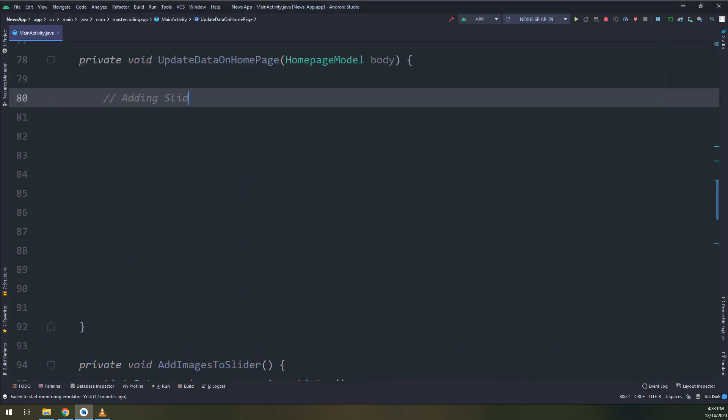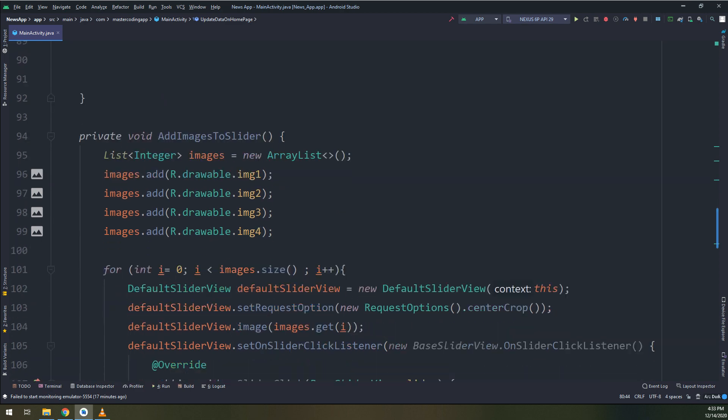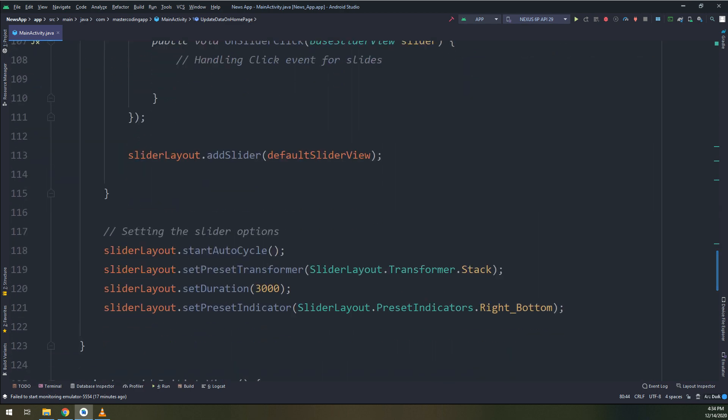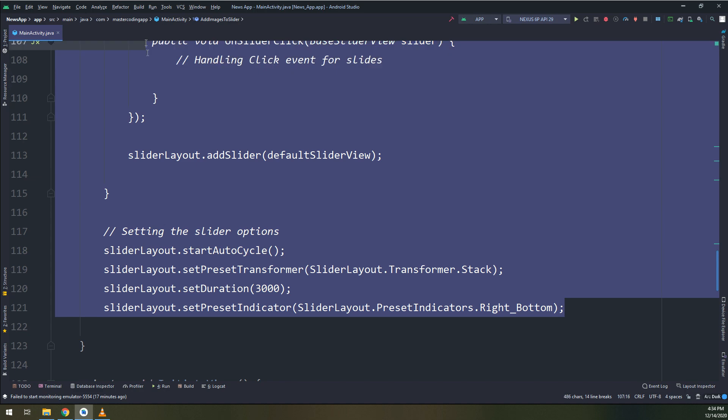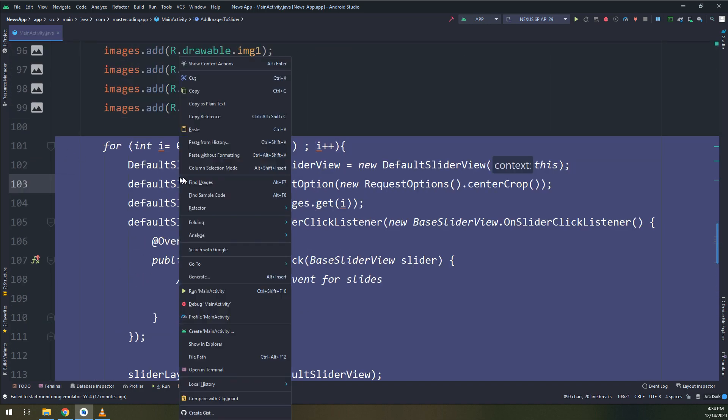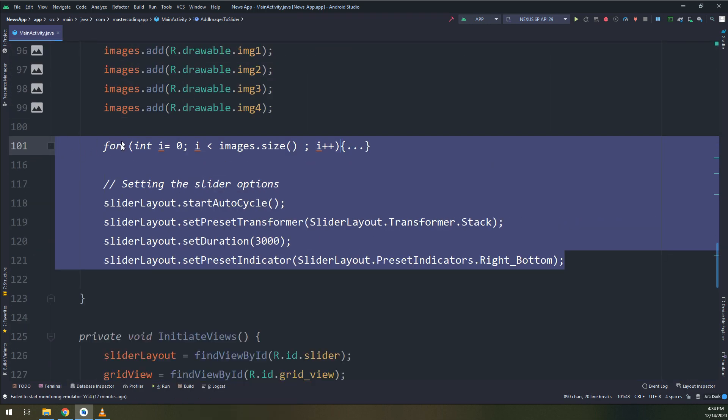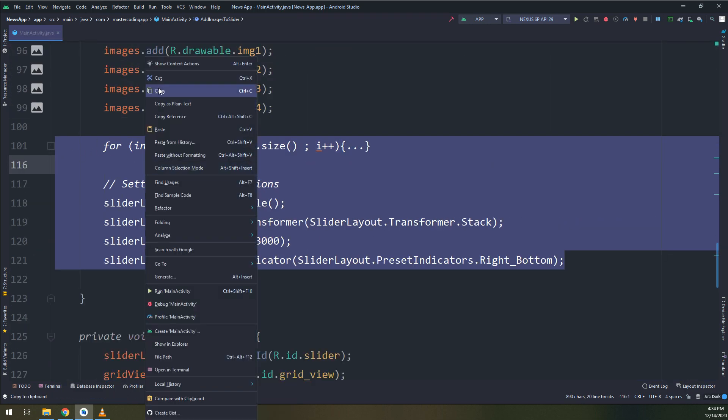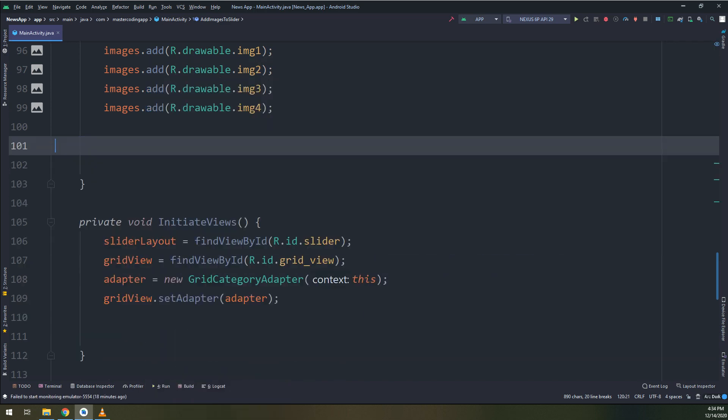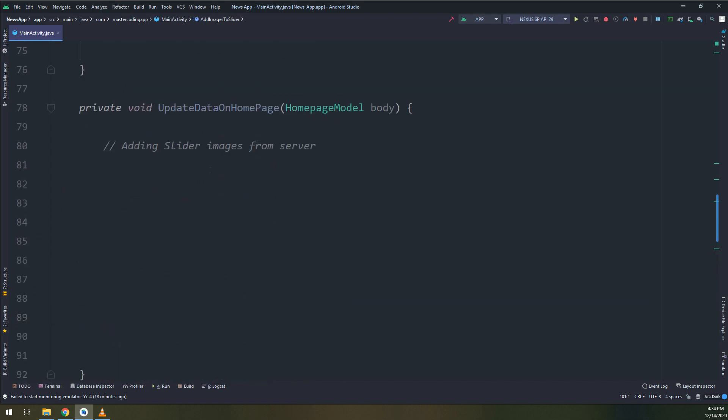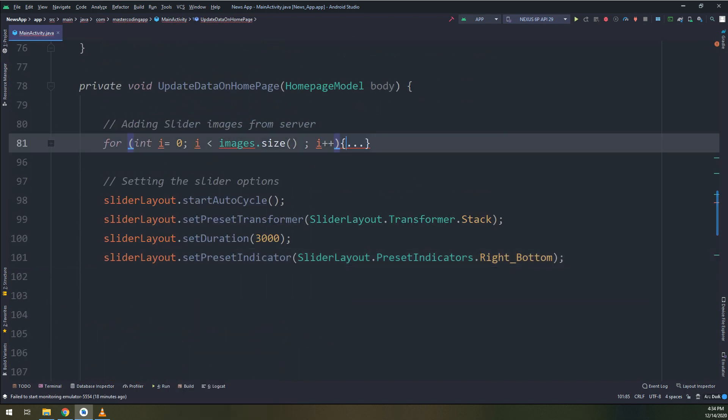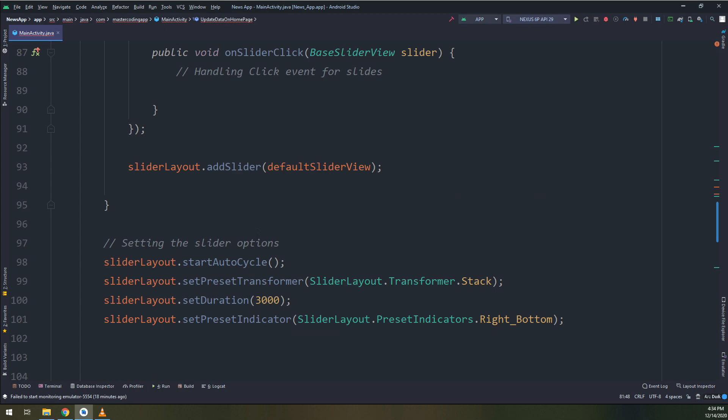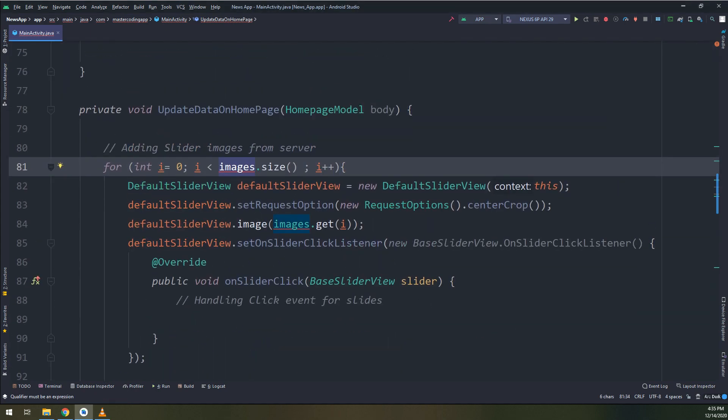Do you remember that we have loaded the images locally using a list and then adding them into our array for loop? I will cut them, not copy, I will cut them. Cutting them and pasting them into the newly created method.